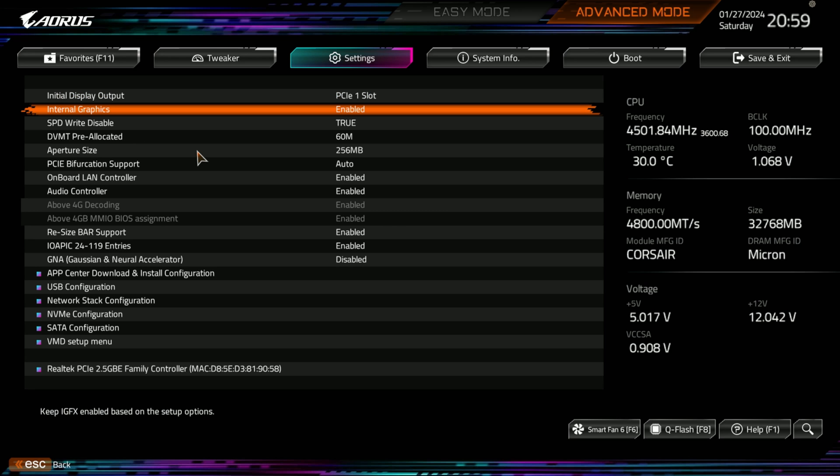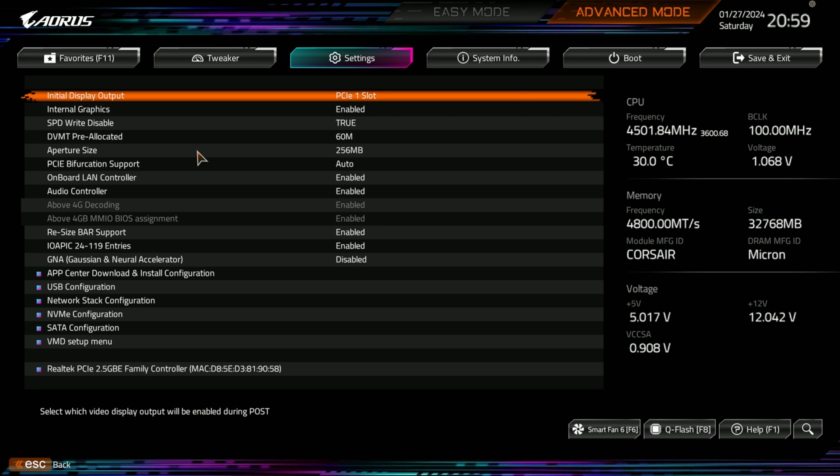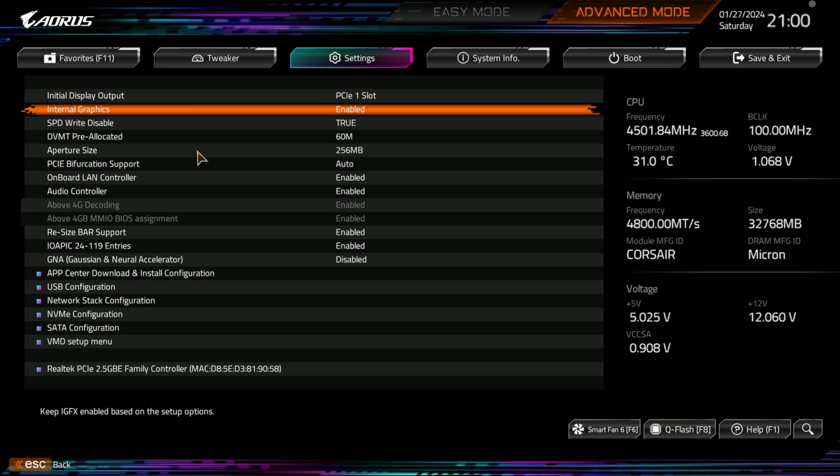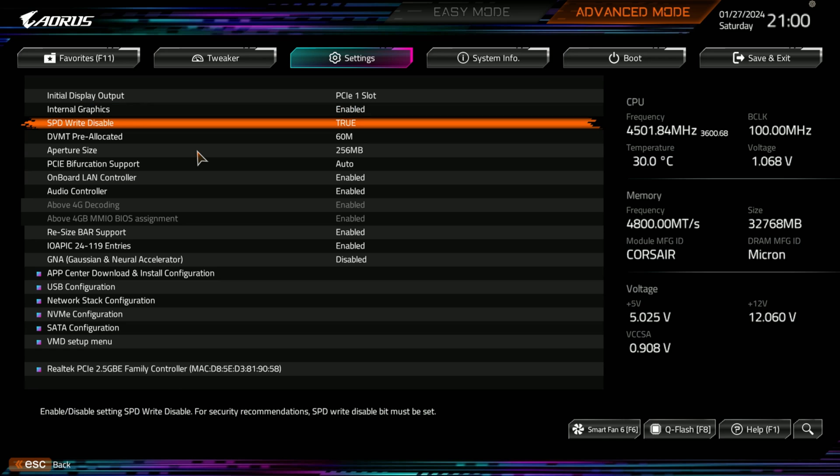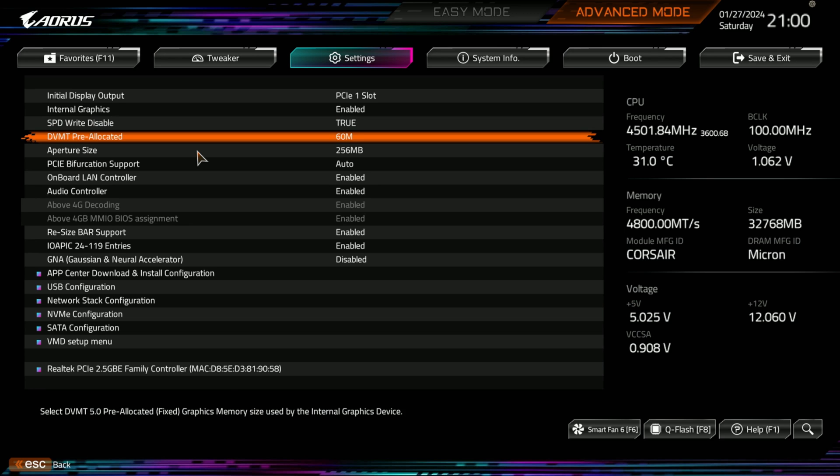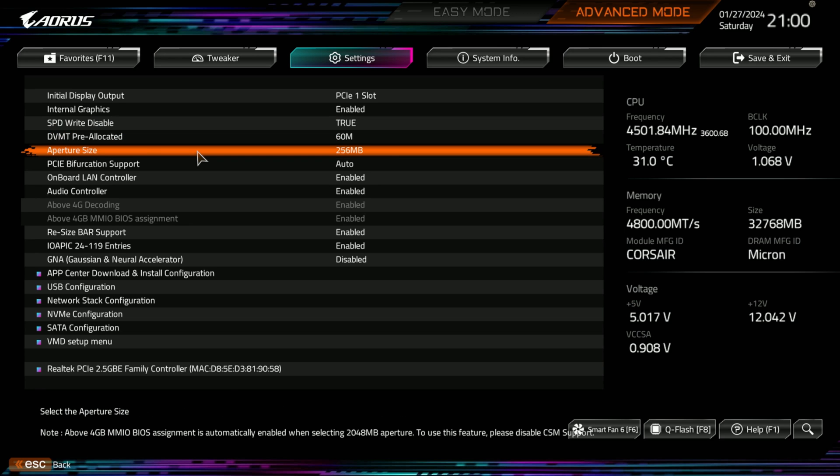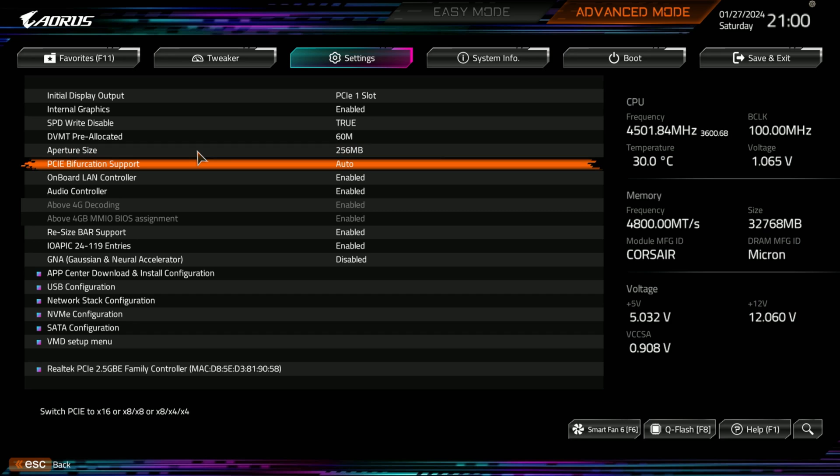And then your IO ports. You can see initial display output, PCI slot one. It's defaulted. Now, this does not have a graphics card, so it'll just go to internal graphics. And then from there, everything is outputted from that. So you got your speed, disabled. And then you have your aperture size, your PCI bifurcation support. That's on auto. Most of you people probably won't use that. But you may. And that's where it is.